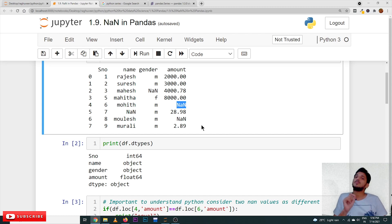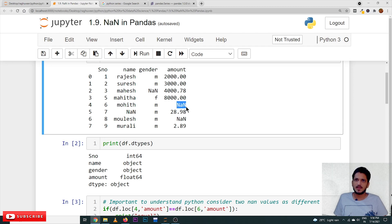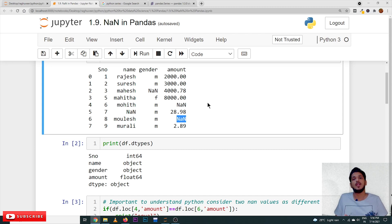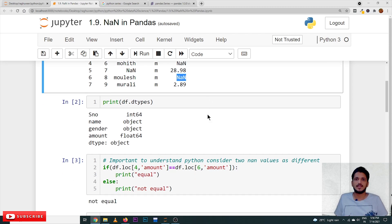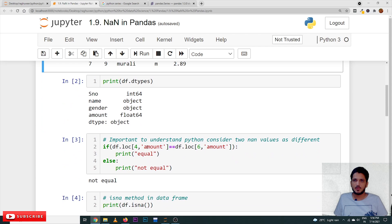One more important point: in the amount column we have two NaN values. If you compare these two values, they are not equal — two NaNs are not equal. That is how Python considers it. For example, if we take the first NaN from the amount column and use the comparison operator (==) with df.loc[6].amount for the second NaN, the condition returns false and it displays 'not equal'.